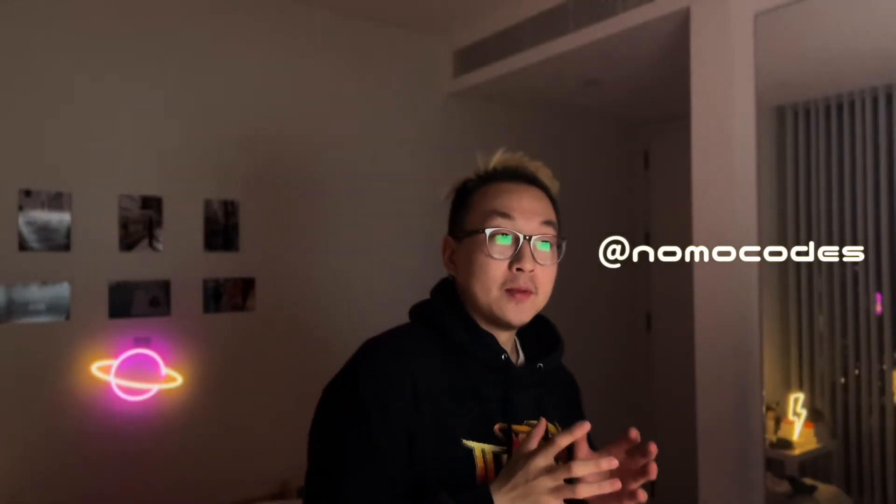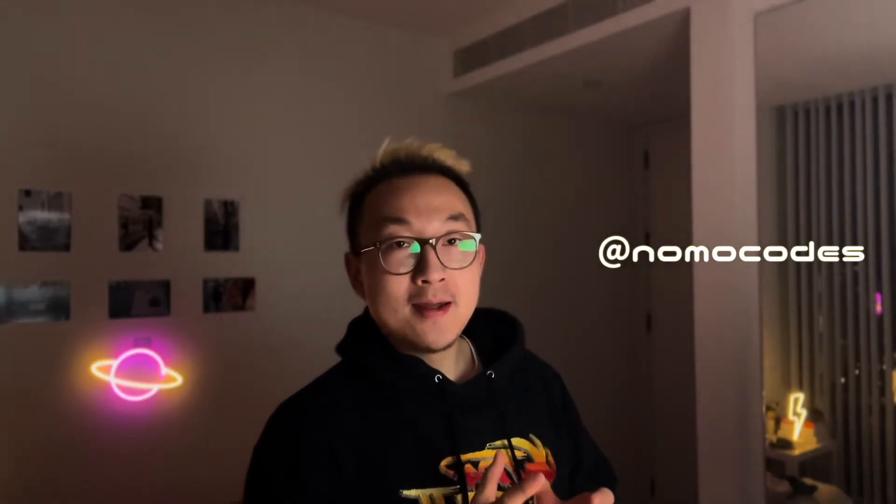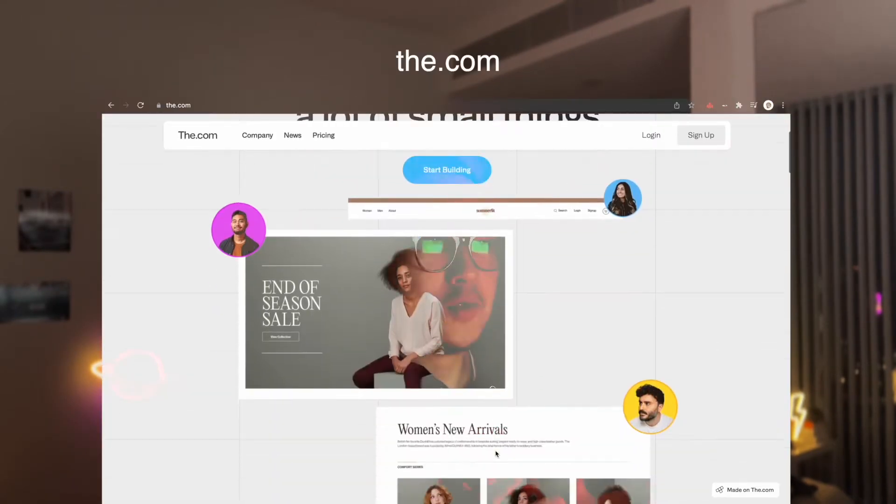Hey, how's it going? It's Jasper from No More Codes here and today I'm going to explore a new tool called d.com which is a very interesting no-code website builder.